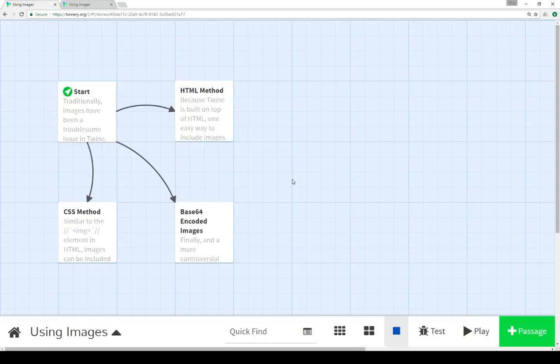Welcome to a tutorial video on Twine 2.1. In this video I'm going to go over how to use images within Twine.